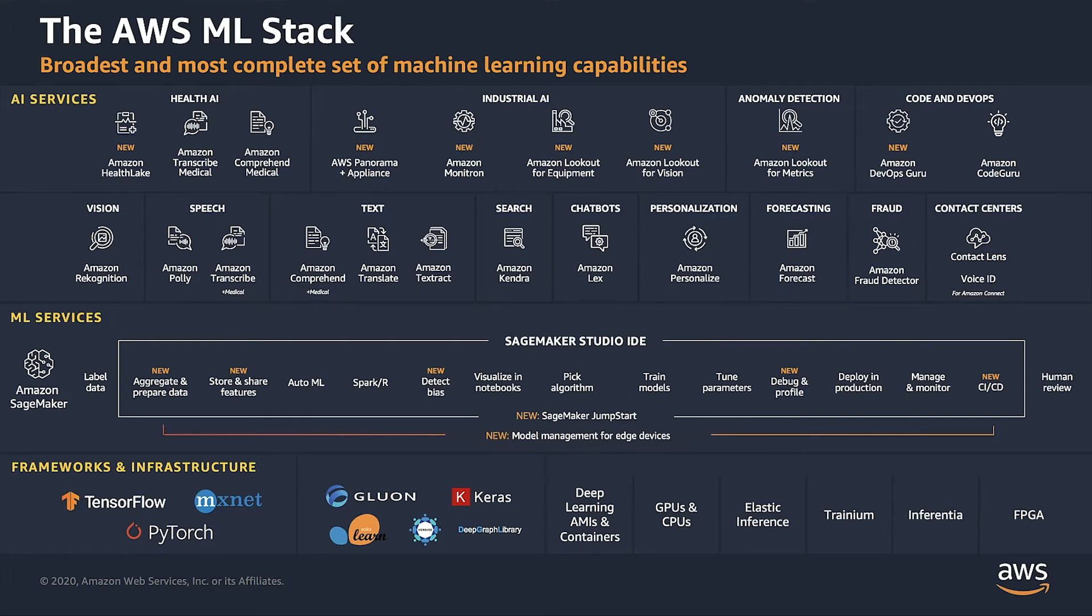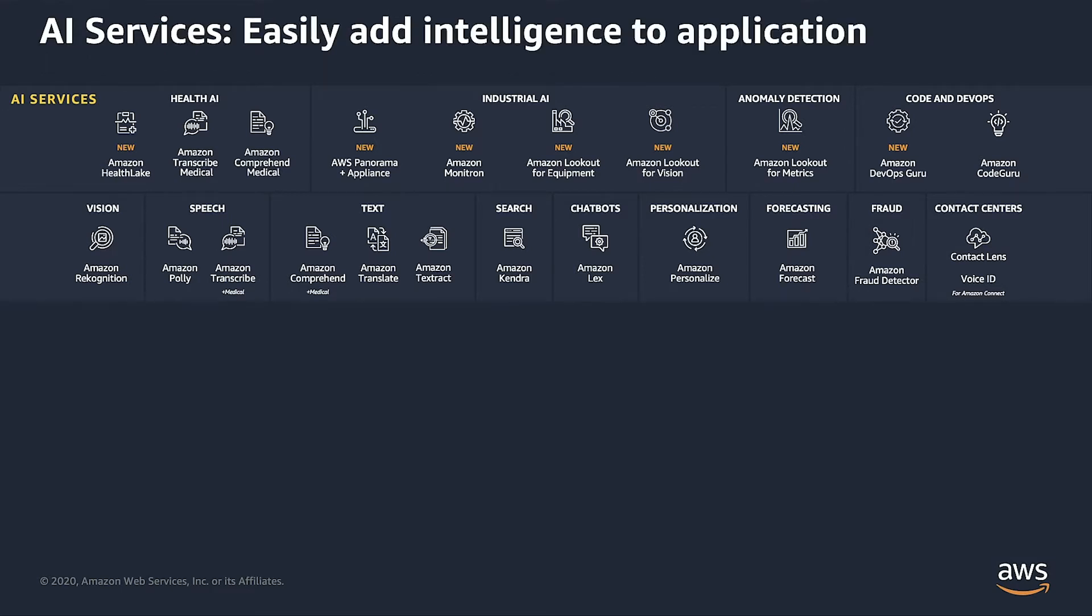And above that, you can zoom in on these AI services. These are a series of services designed to help an application developer add machine learning capabilities to an application without needing to be a machine learning expert.